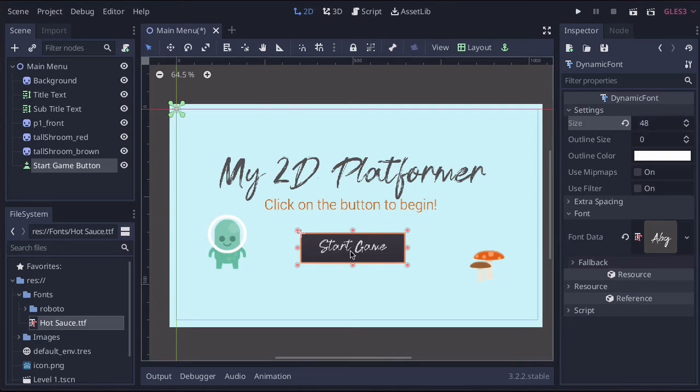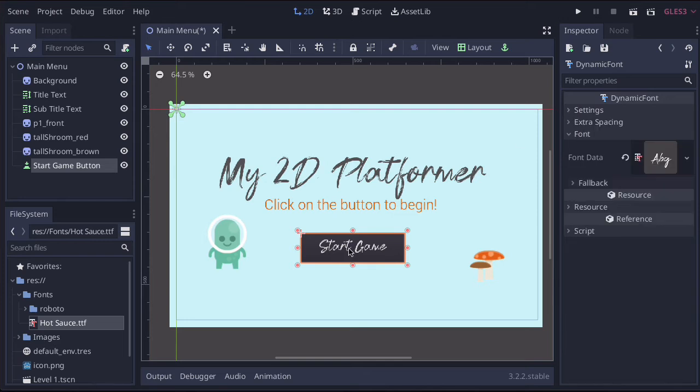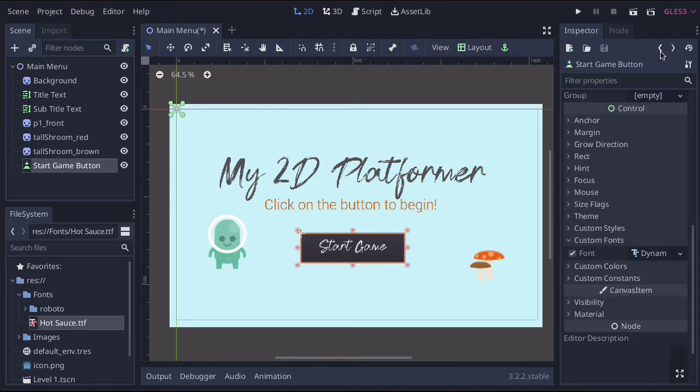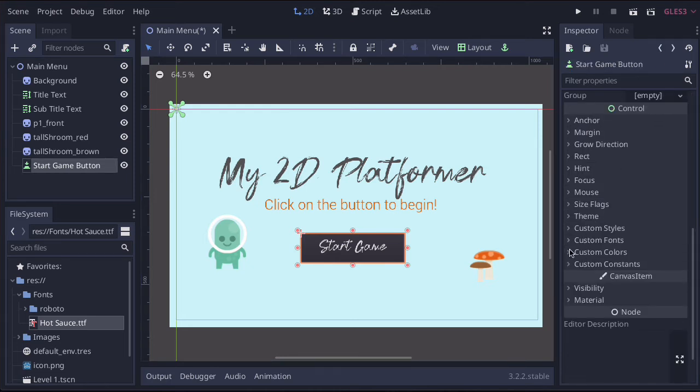Now, if you wanted to change the color of the text or the color of the background, we're going to go back to the main menu. So let's just click this back arrow and close the font menu and we're going to go to custom colors.